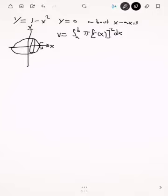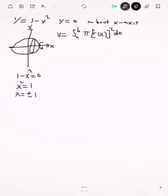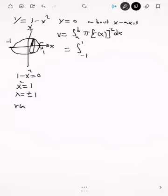To find the limits of integration, we set the y's equal to each other: 1 minus x squared equals 0. That gives x squared equals 1, and therefore x equals plus or minus 1. So the integral will go from minus 1 to 1, and the radius of this solid is the distance from the function to the axis of rotation — which is the x-axis — so the radius is 1 minus x squared.